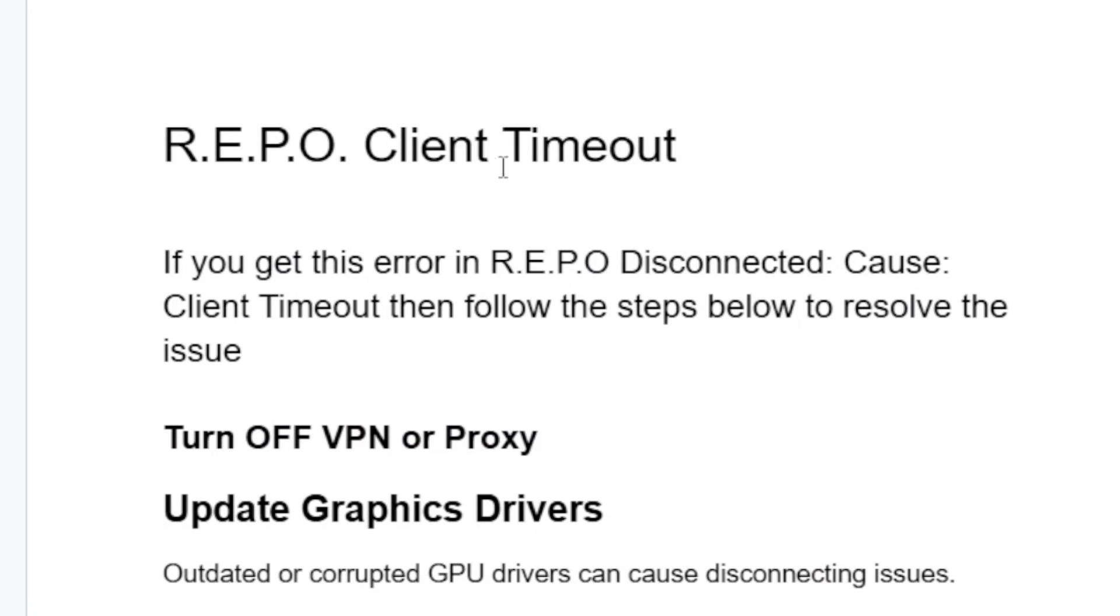If you get this client timeout in REPO game, then in this tutorial I will guide you on how to resolve this error. The error message looks like 'REPO disconnected cause: client timeout.'